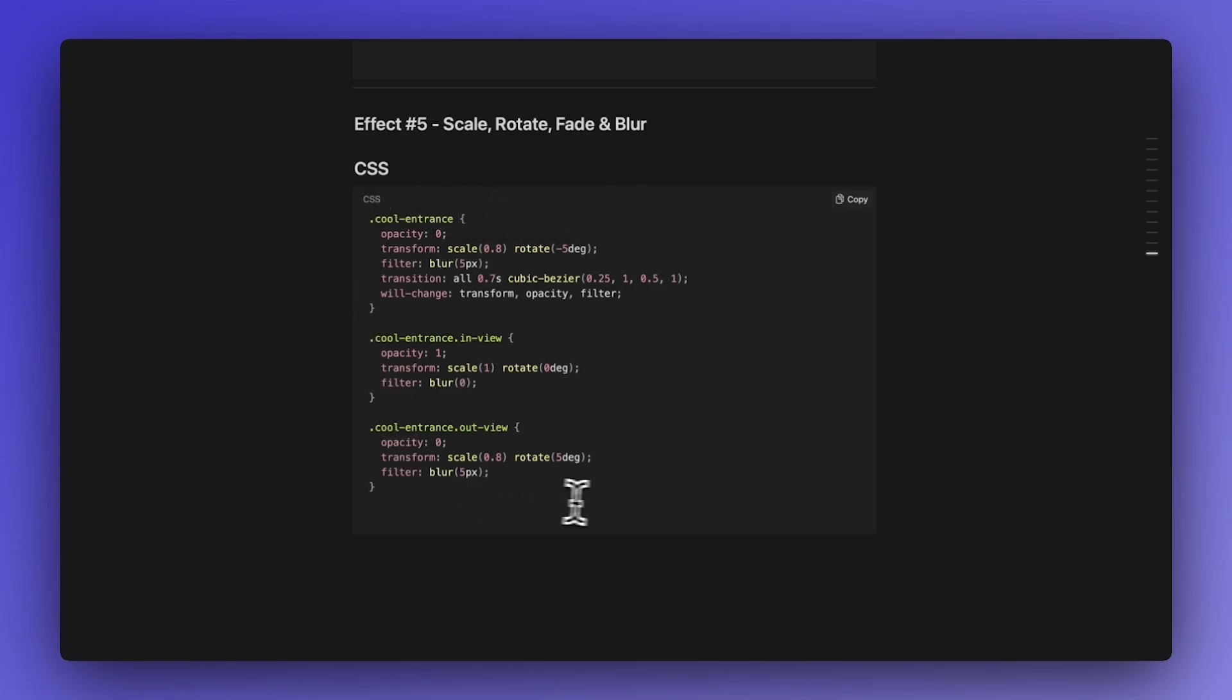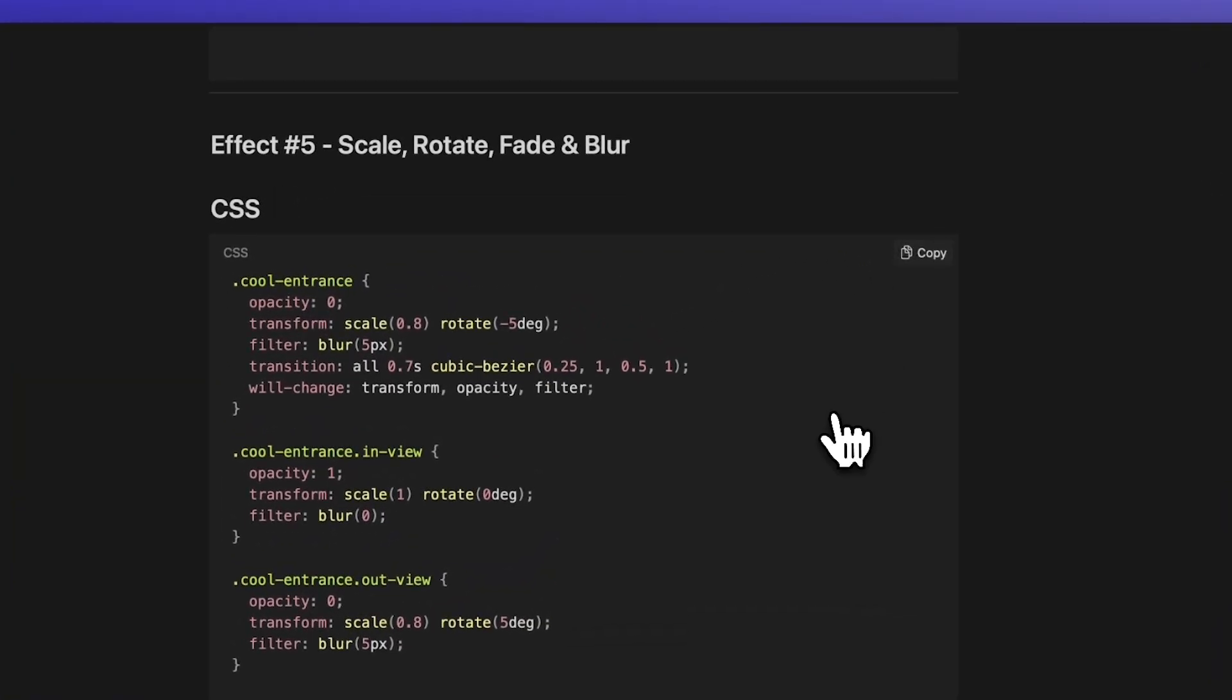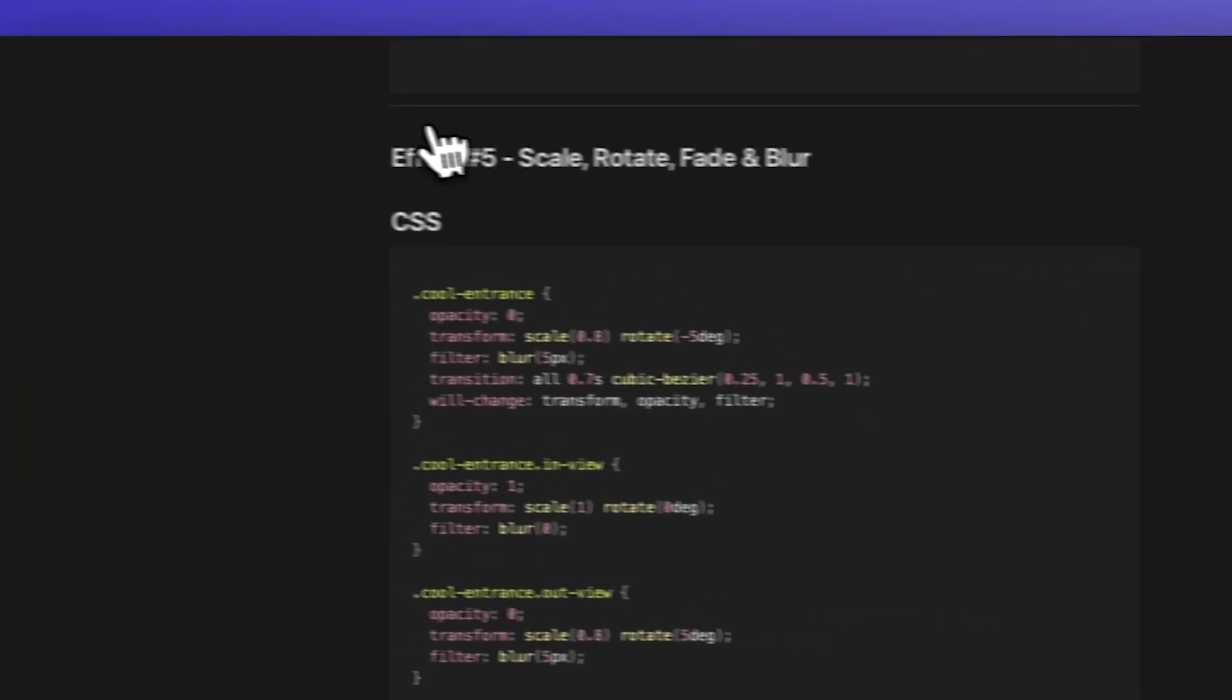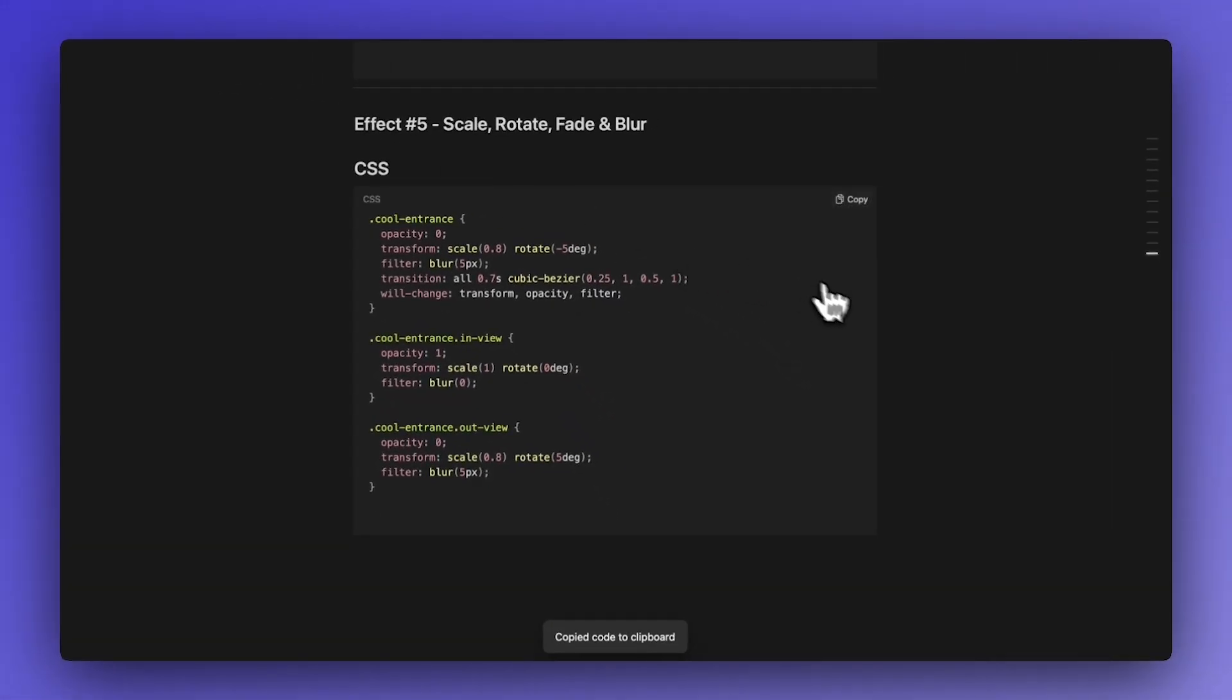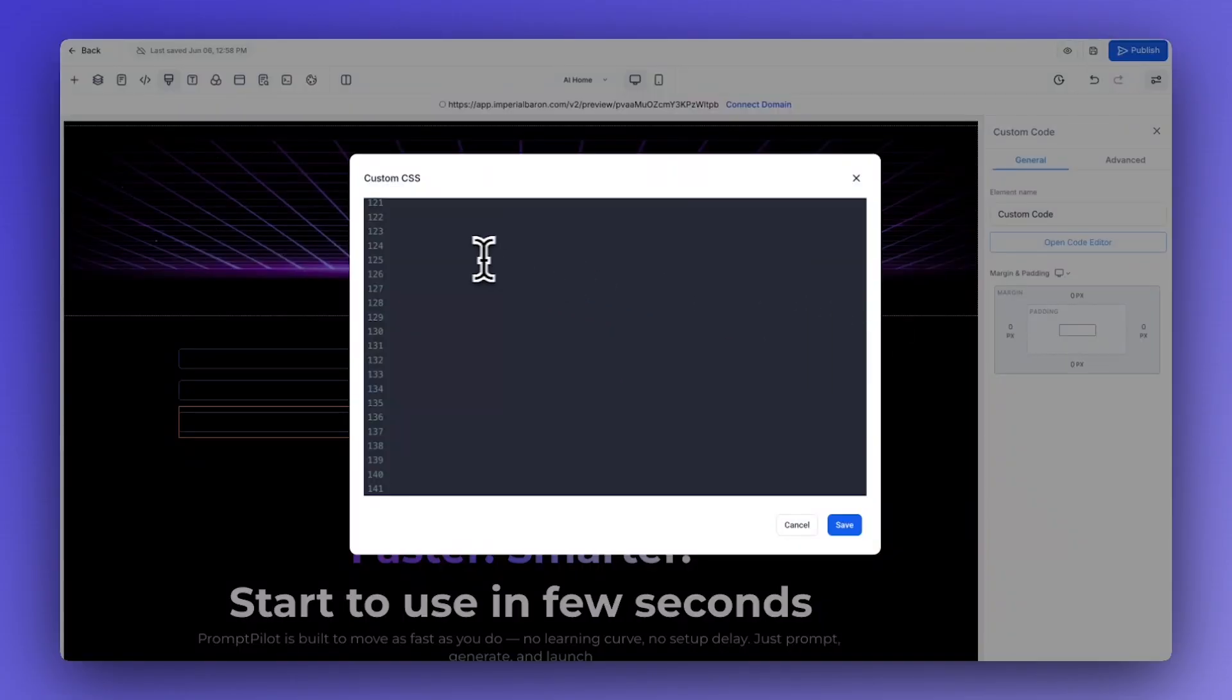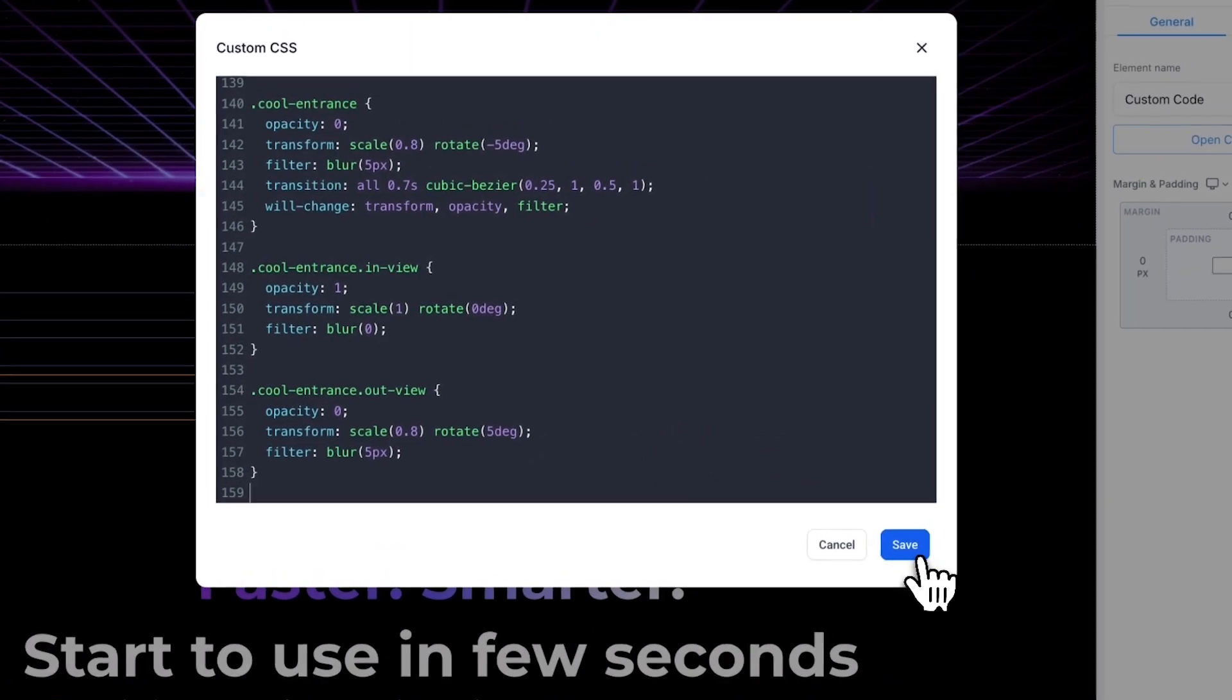'Effect five scale rotate fade and blur', one that I feel is a bit more interesting than the previous one. And again it's a really simple one, just pause the video and copy or you can get it from my Notion doc. Let's copy it. As you can see we have five entrance effects in this tutorial and I'm telling you all of them are really cool.